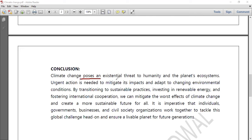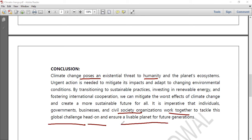Climate change poses an existential threat to humanity and the planet's ecosystem. Urgent action is needed to mitigate its impact and adapt to changing environmental conditions. By transitioning to sustainable practices, investing in renewable energy, and fostering international cooperation, we can mitigate the worst effects of climate change and create a more sustainable future for all. It is imperative that individuals, governments, businesses, and civil society organizations work together to ensure a livable planet for future generations.